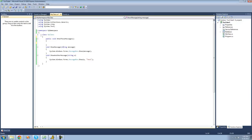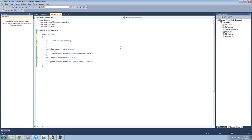So if we wanted to call both of these methods at the same time and pass the same parameters through, we would have to create a delegate. A delegate is basically a list of methods that we can then call all at the same time and pass the same parameters through.